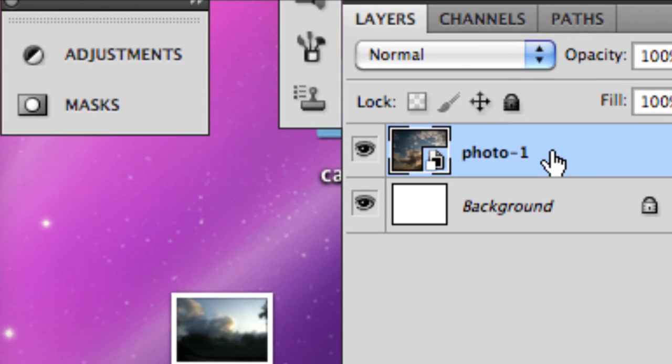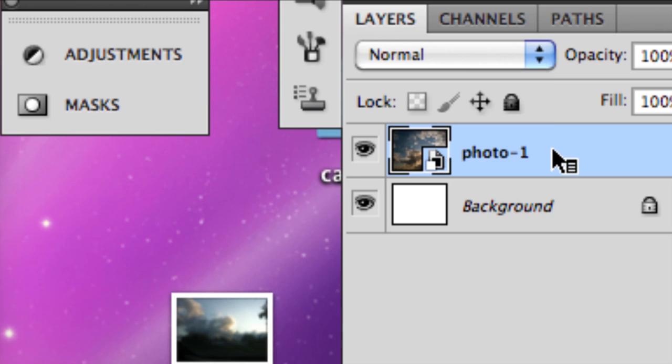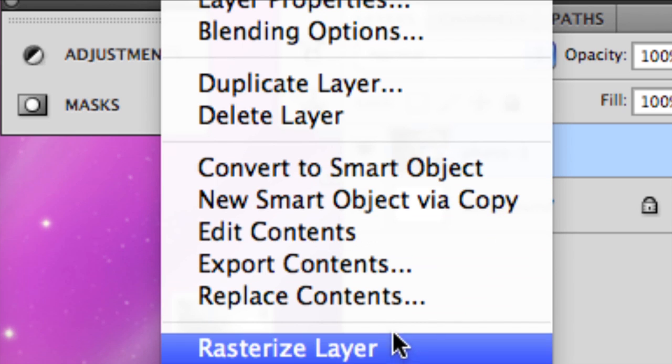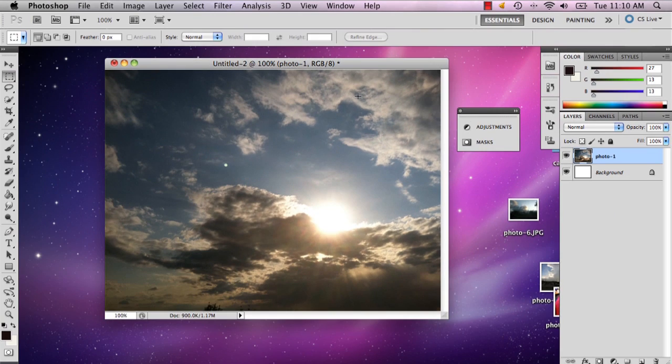your layer in your Layers panel, hold down Control and click, and select Rasterize Layer. This will make it so your photo is directly editable.